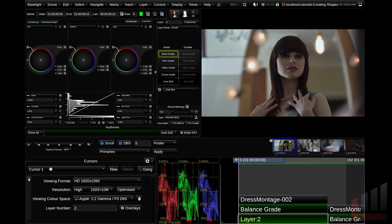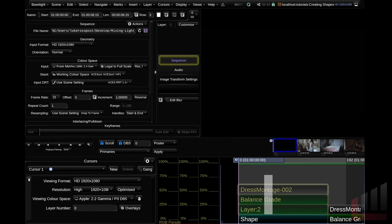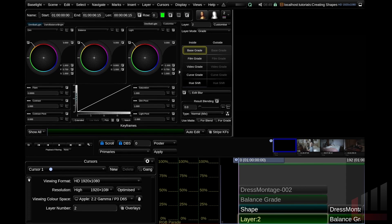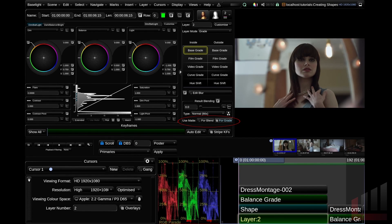I'll hit P to create a new grading layer, then go to the Insert menu, scroll down and add a shape. Layers have been hidden above the shape, so we need to rearrange the shape in the stack. I'll hit Option Up Arrow to nudge the shape up one layer, but we still have a black screen. Going to the grading layer and looking at the Use Matte toggle, when you add a shape via keyboard shortcut S, it automatically toggles on the 'for grade' option. Clicking that brings everything back to life.